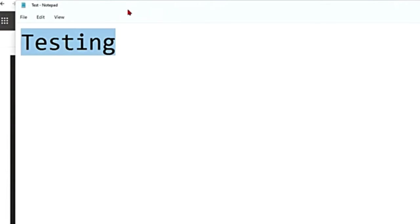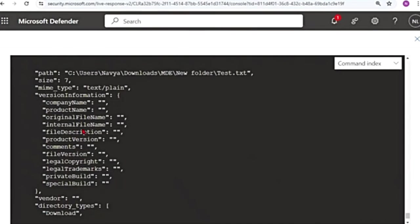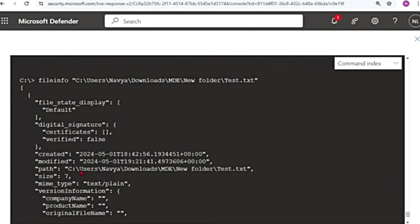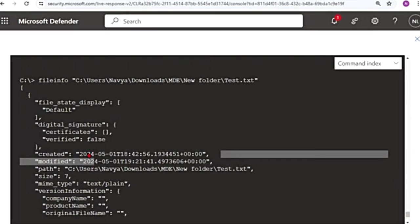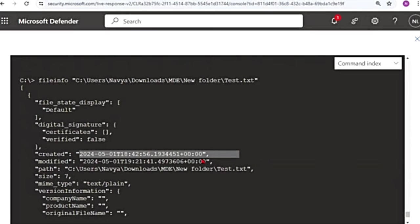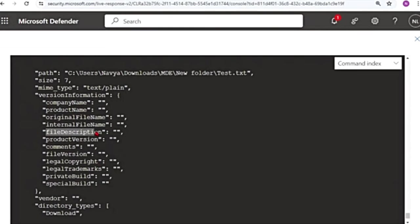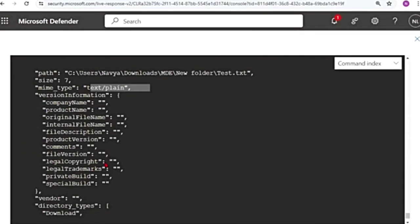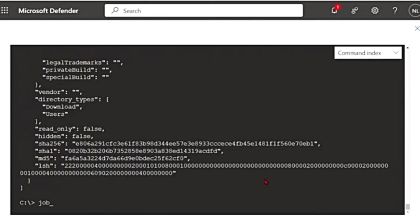And now I'm getting information regarding this file. It gives me the path, when was it modified, when was it created, digital signature, file description, internal file name, product name, company name, version information. You see the type is text and the hash value as well.